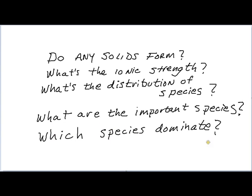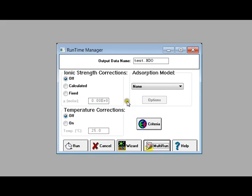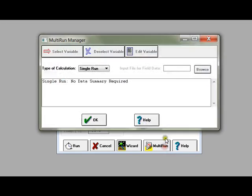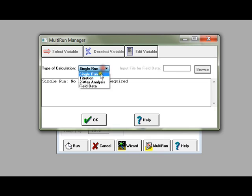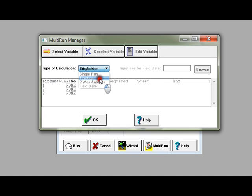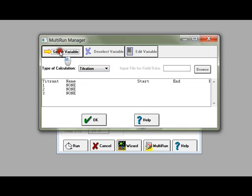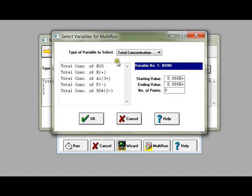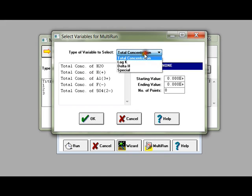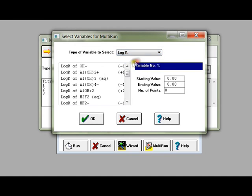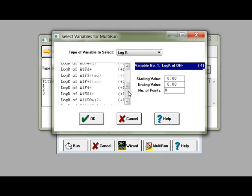And what if I want to know about the system over a range of pH? Go to the multi-run manager, select titration as the type of calculation, then press the select variable button. Under the type of variable to select, choose log K, then select the log K of pH.